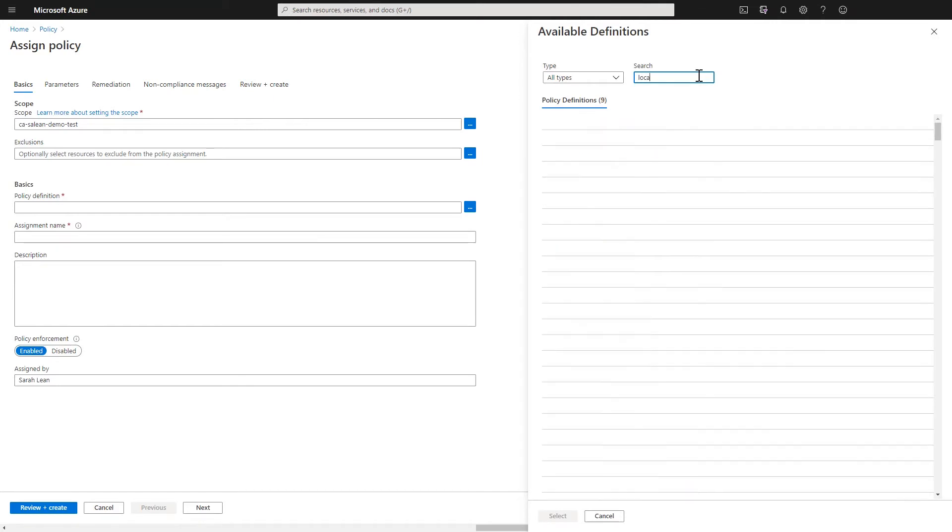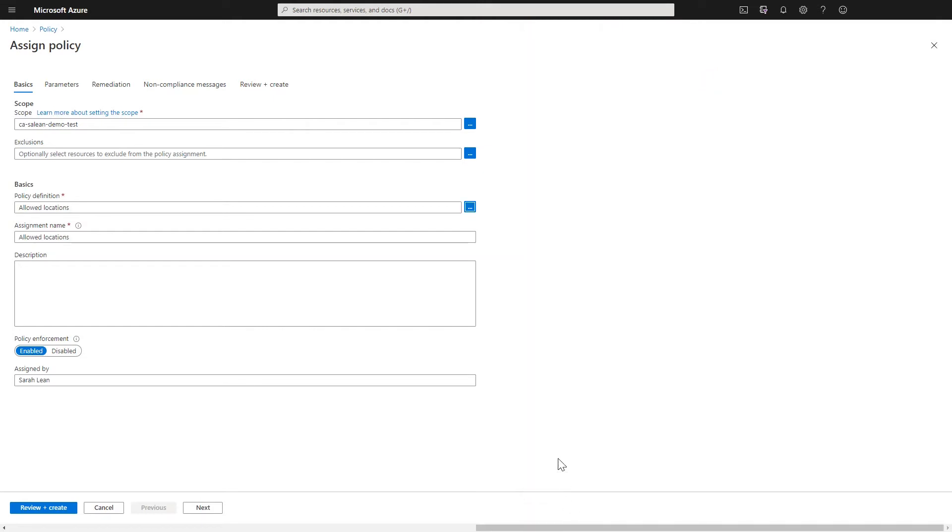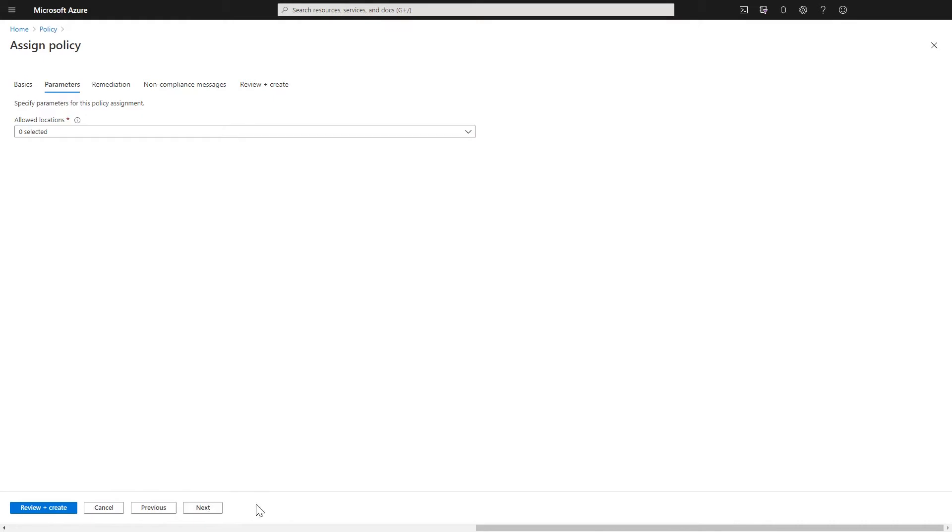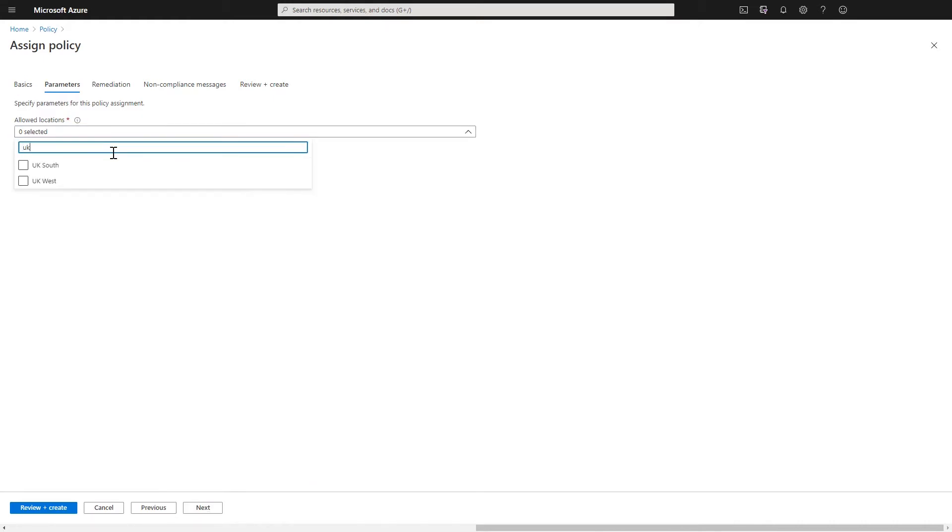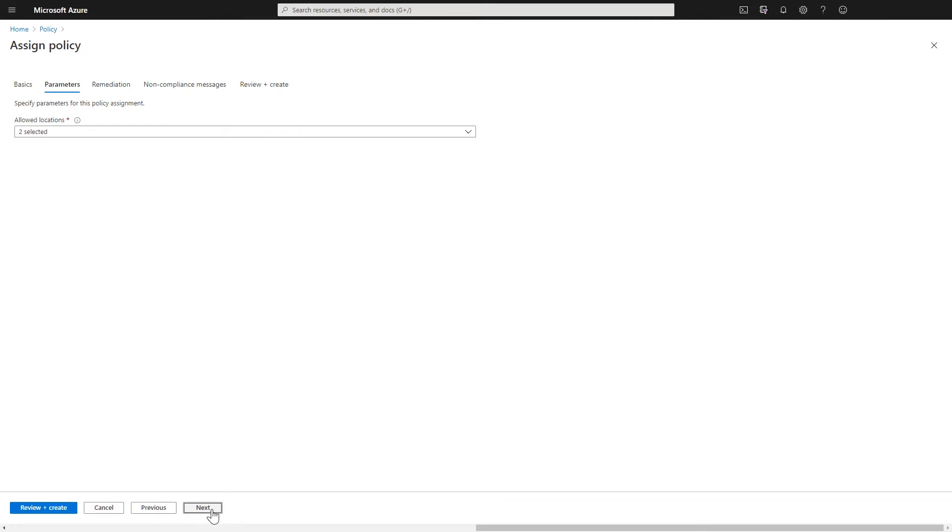This is a built-in policy, so you can pick this one yourself and set it up quite easily. I'm going to say that only the allowed locations I can deploy services to are the UK regions. So UK South and UK West.